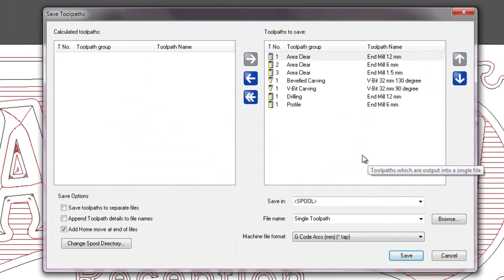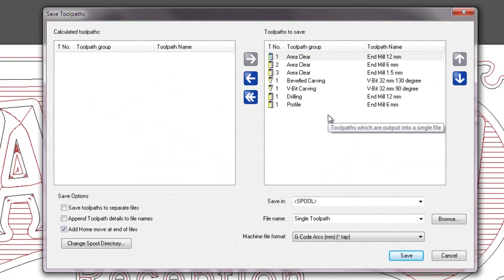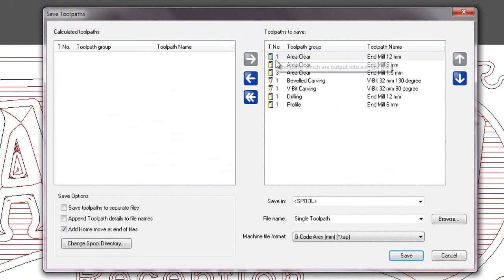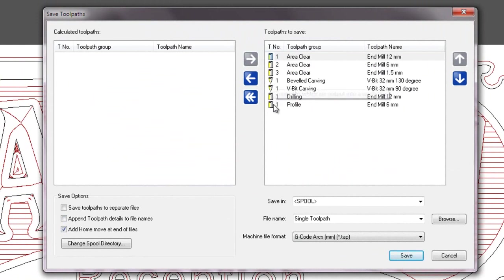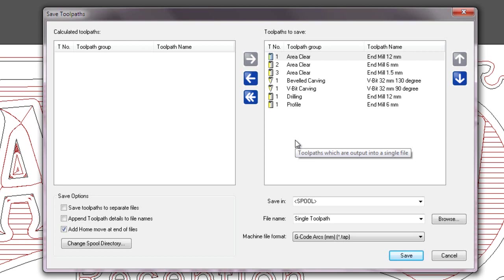Take a look on the right hand side, you can see all of the toolpaths to save. Now you can see here under tool number, we've got tool number 1, 2, and 3 that we changed. All of the others are still tool number 1, so I would need to change those in relation to what's actually on the machine.